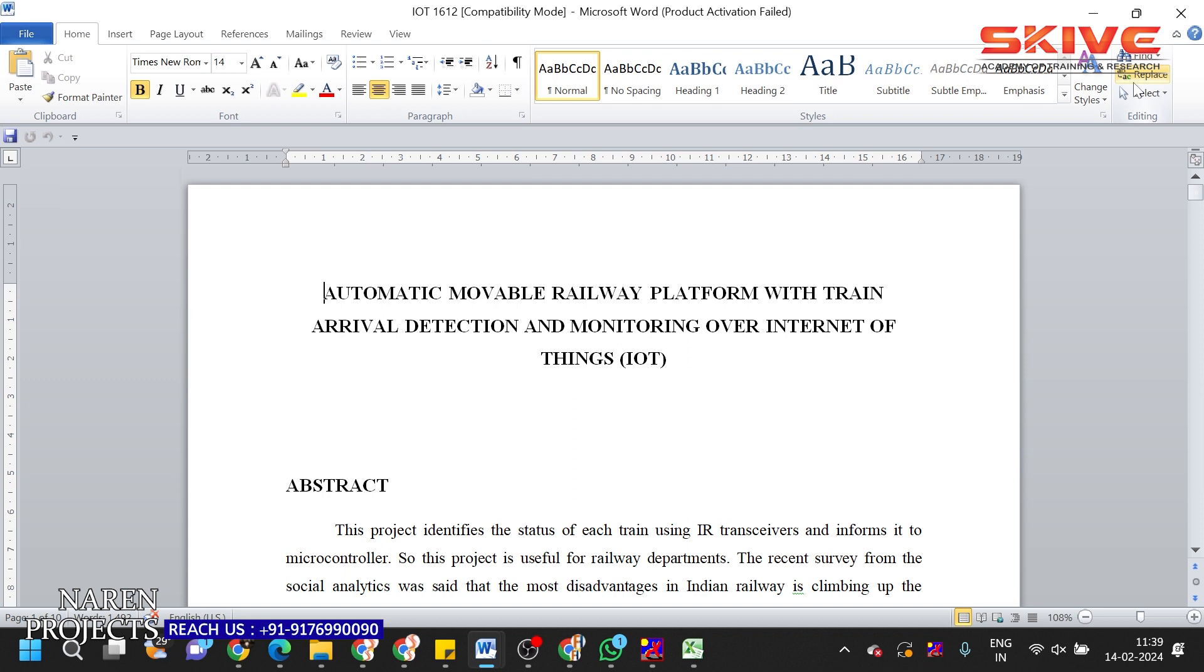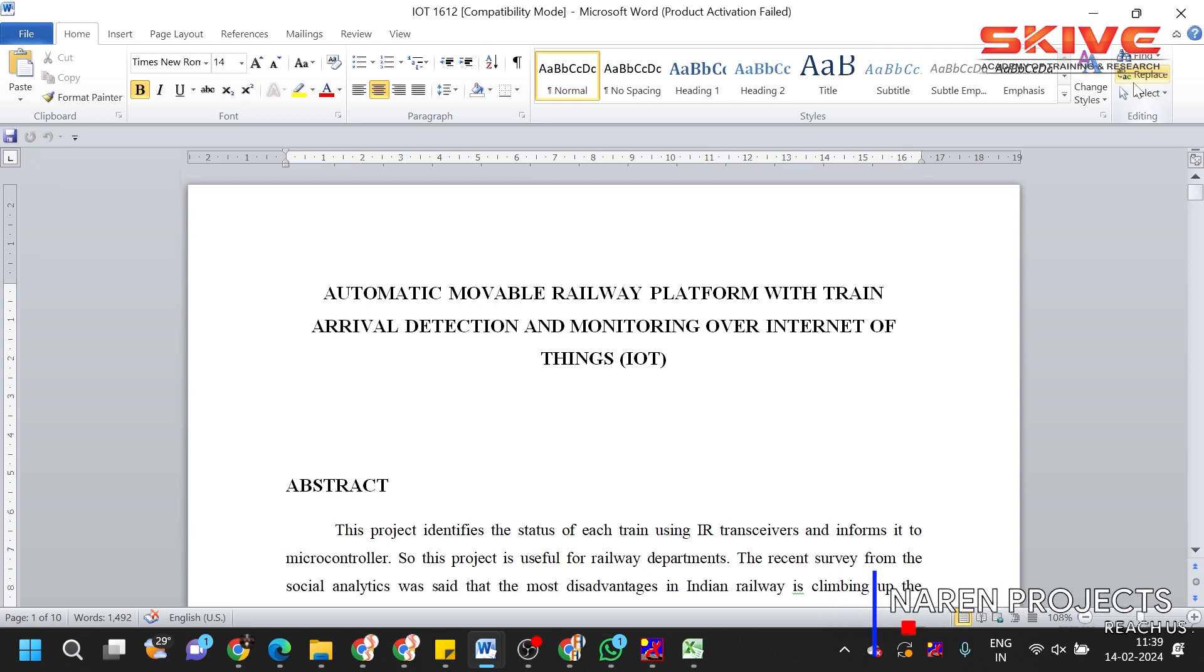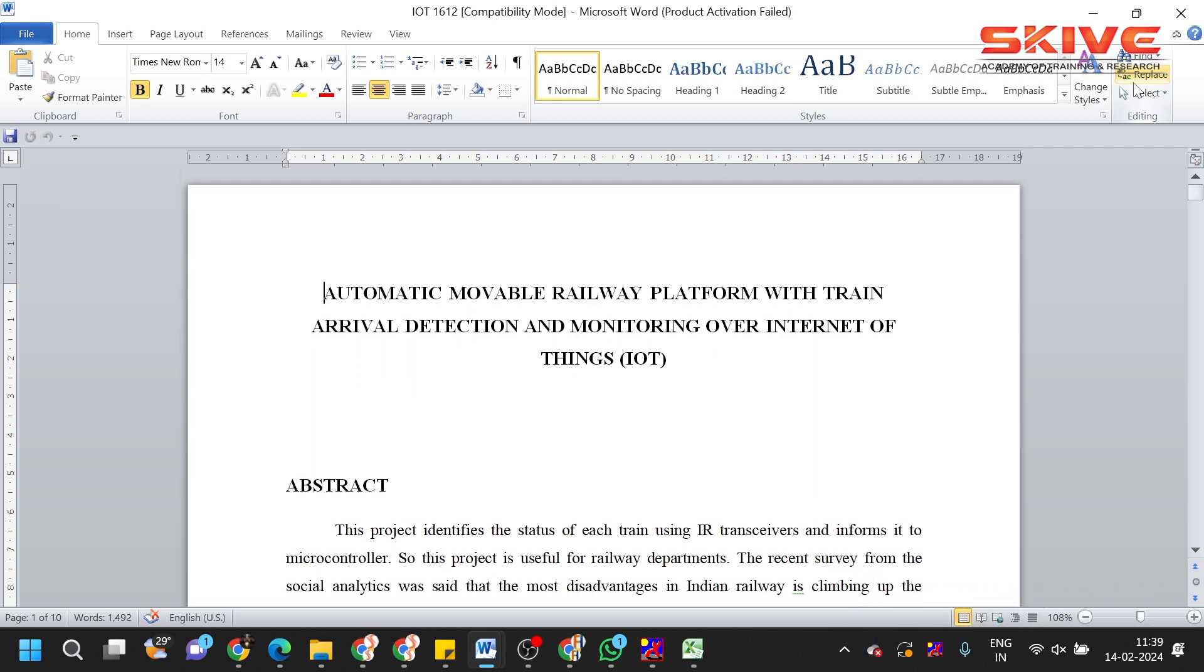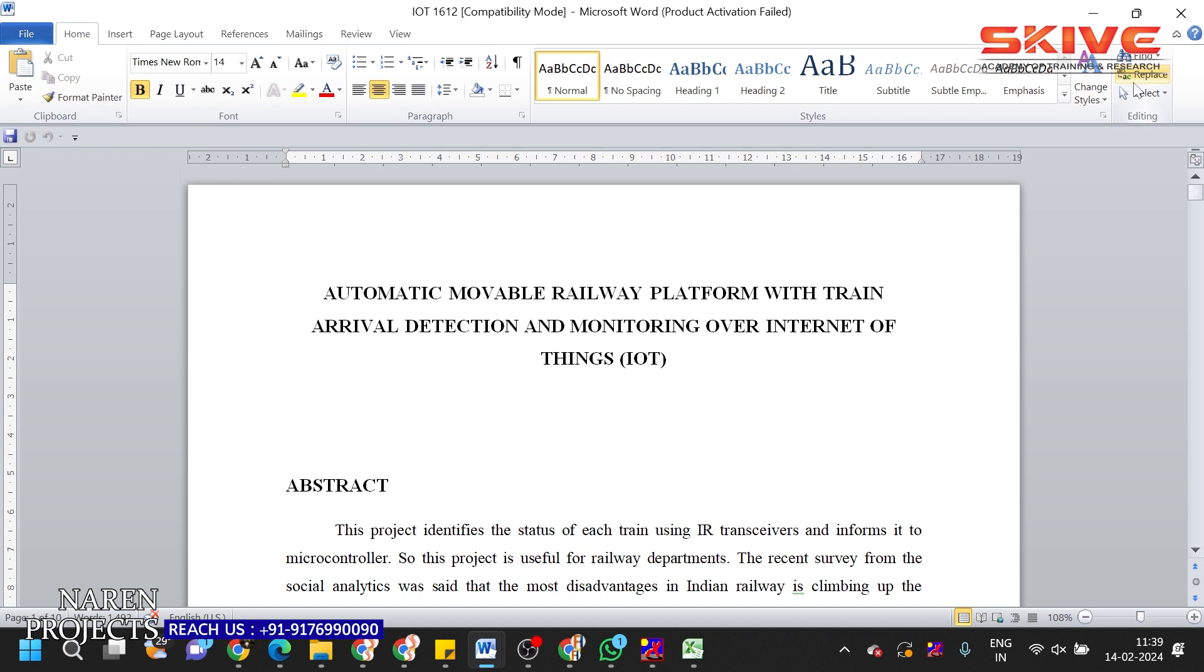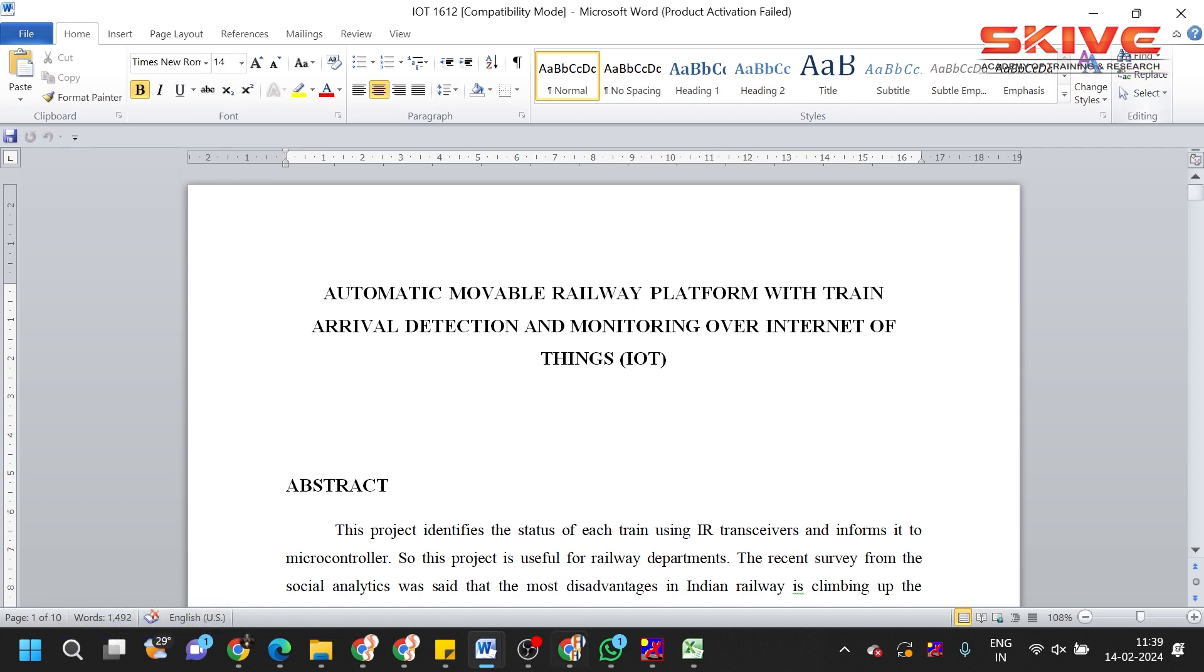We know very well that in railway stations we have overhead platforms which are very difficult to cross by the old and elderly people. To avoid the complexity of the platforms, we are going to design a mobile platform. This mobile platform is going to be a cross connection between one platform to another platform.